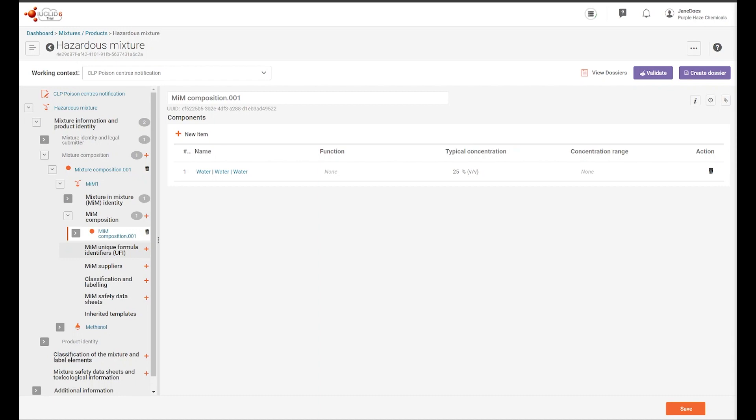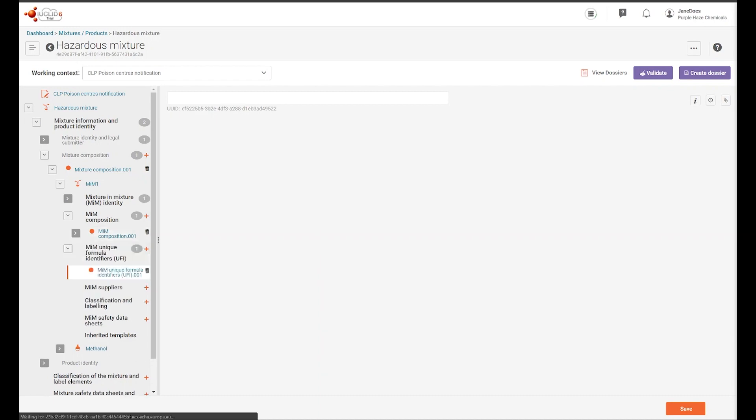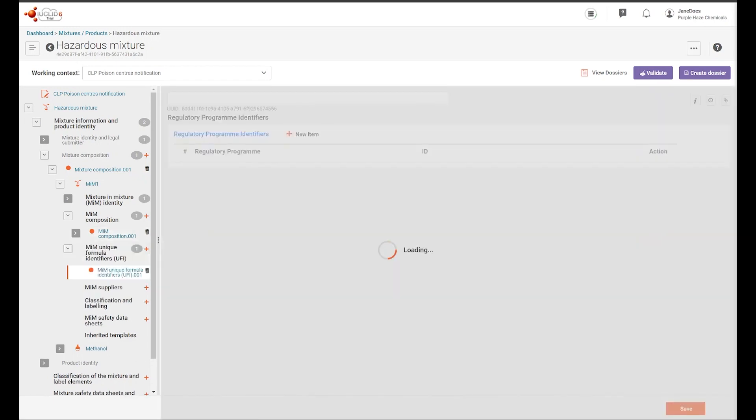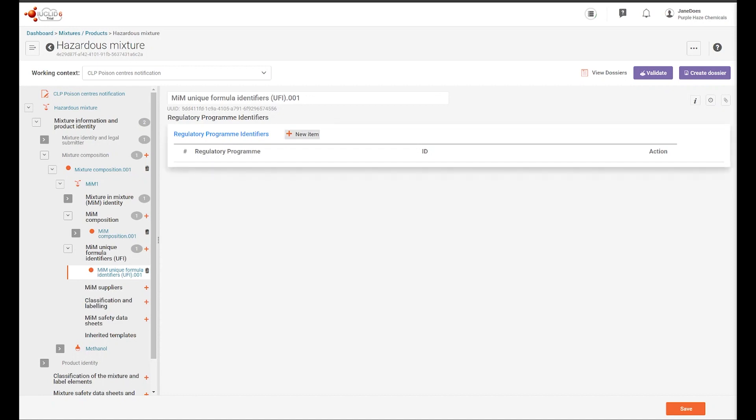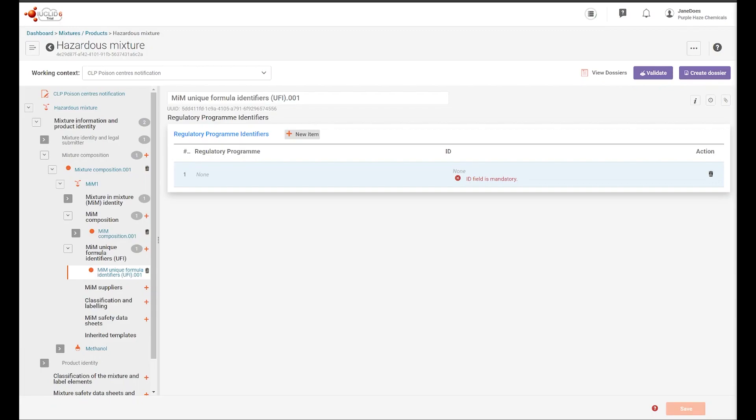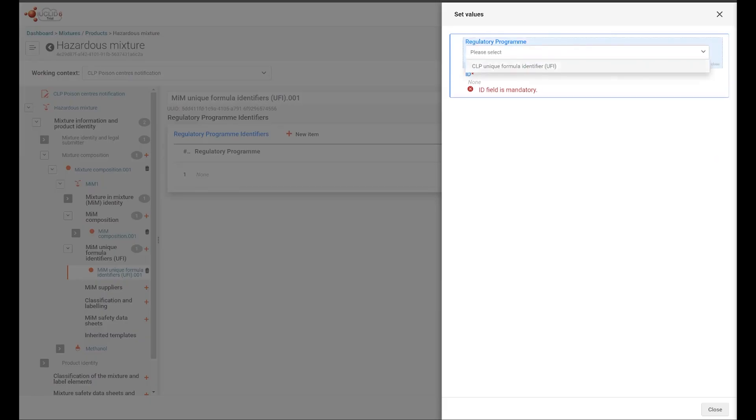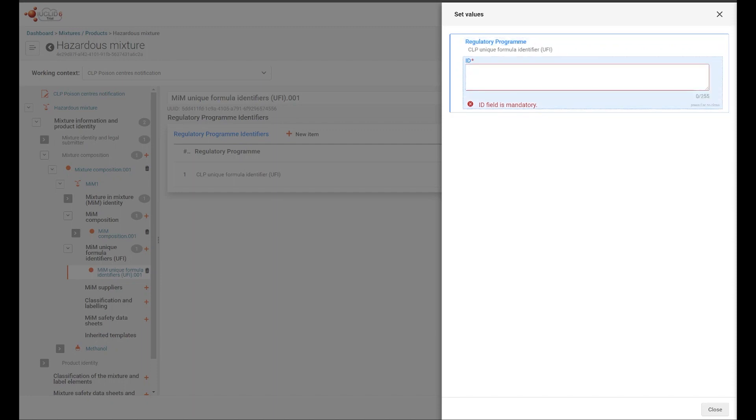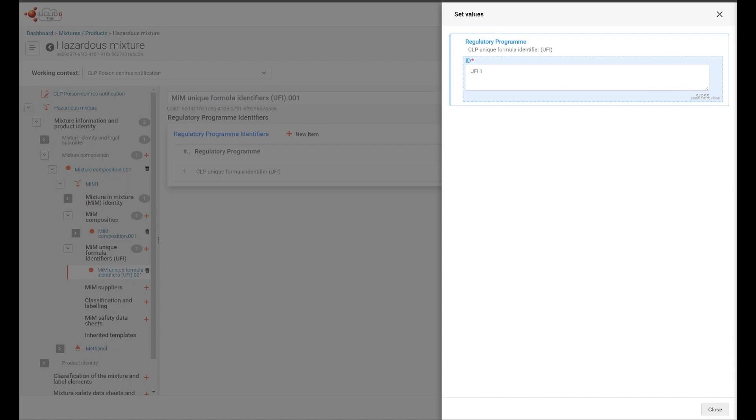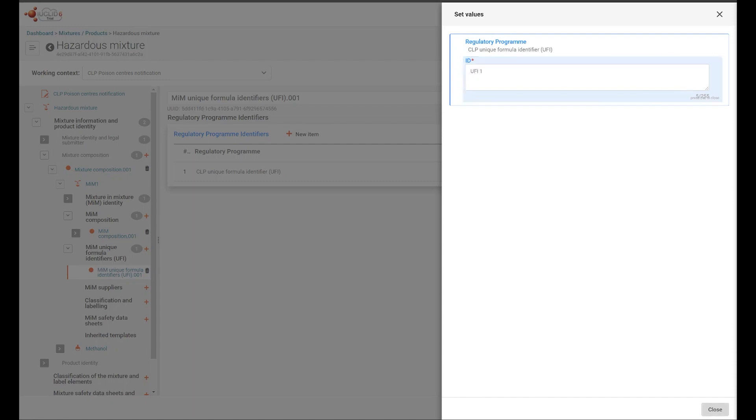The MIM-UFI section can be created by adding a new document and making a selection in the regulatory program identifiers. The MIM-UFI can be included, and the work saved.